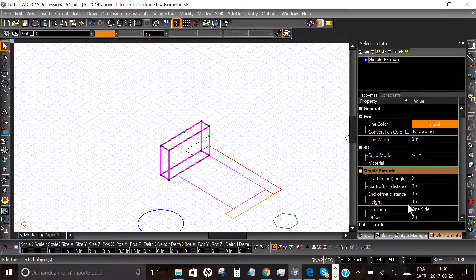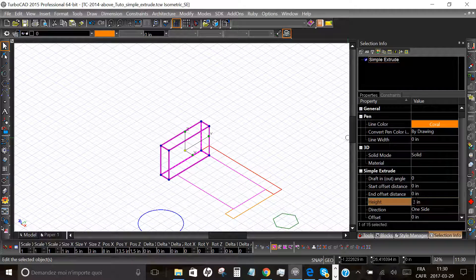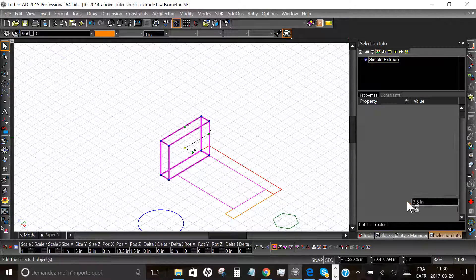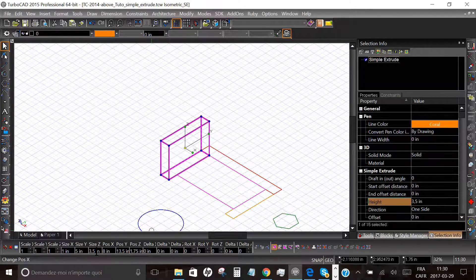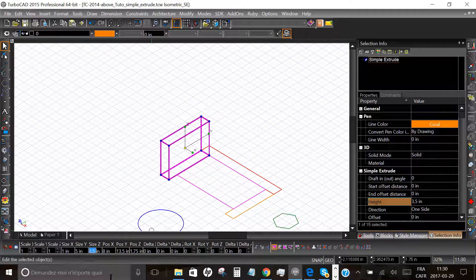In Simple Extrude you can change the height of your new object, but you have to create a new object before changing the height. If we change it, we will enter three and a half inches. As you can see, the new height is three and a half inches — the Z size is three and a half inches.